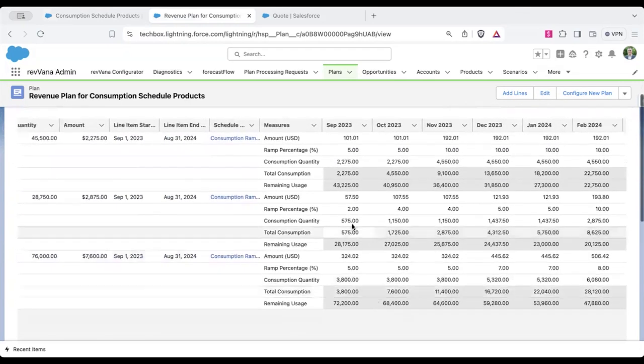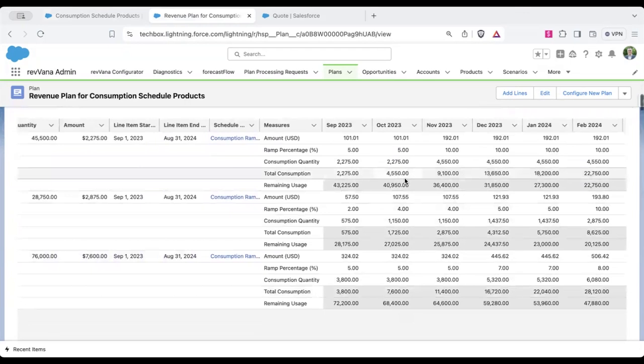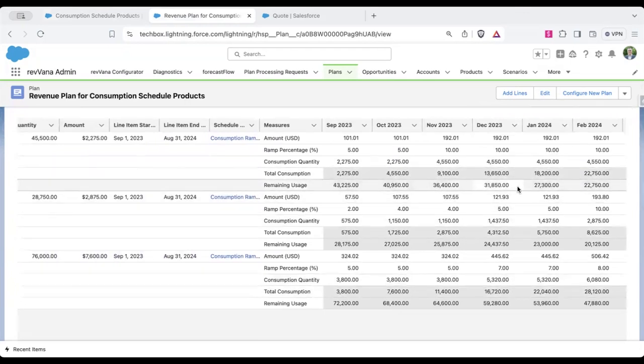So here we're tracking the total consumption as well to give you a remaining usage. So you can do drawdowns to understand if they're going to meet a volume threshold.